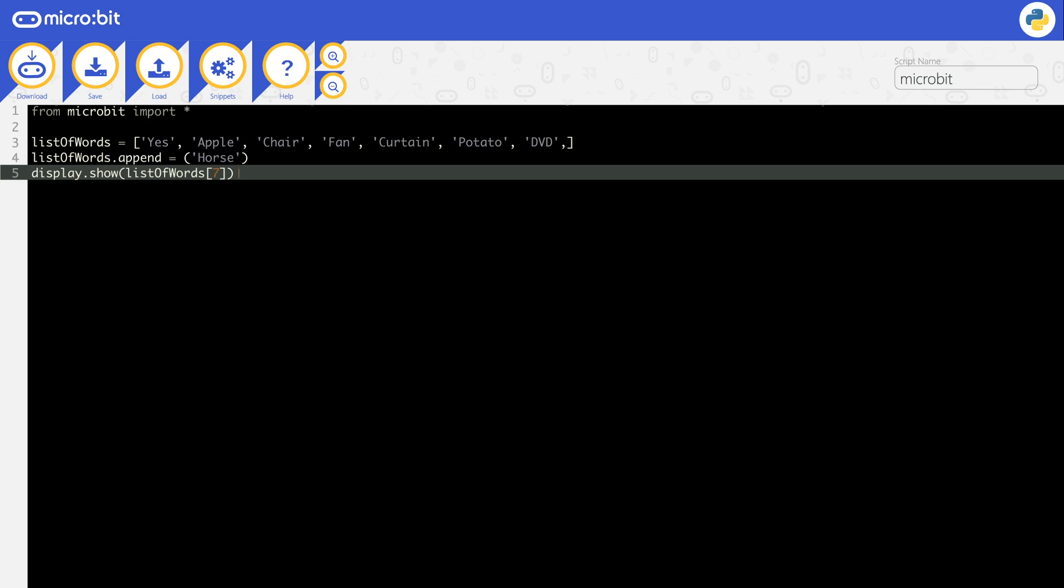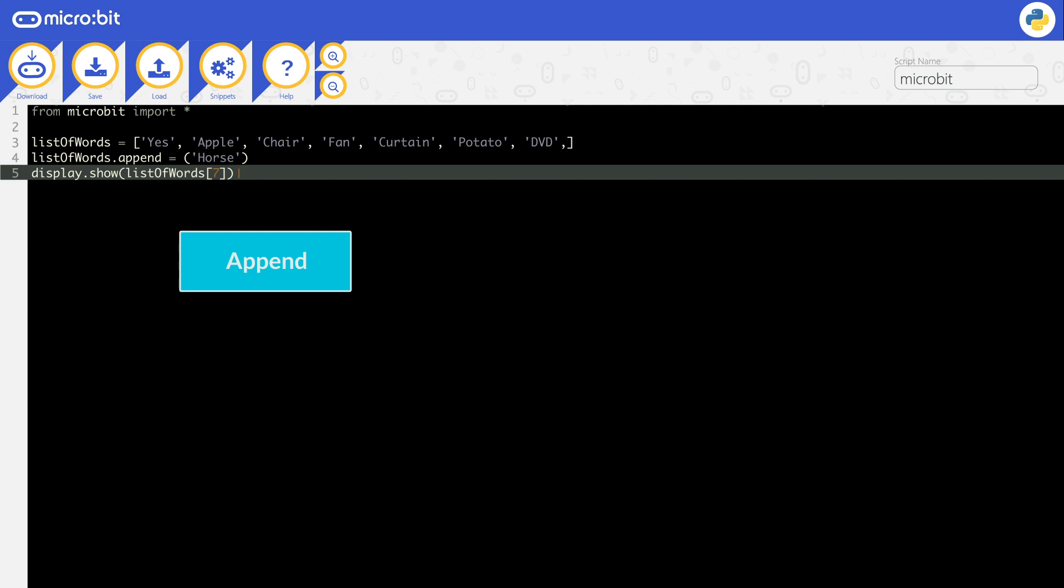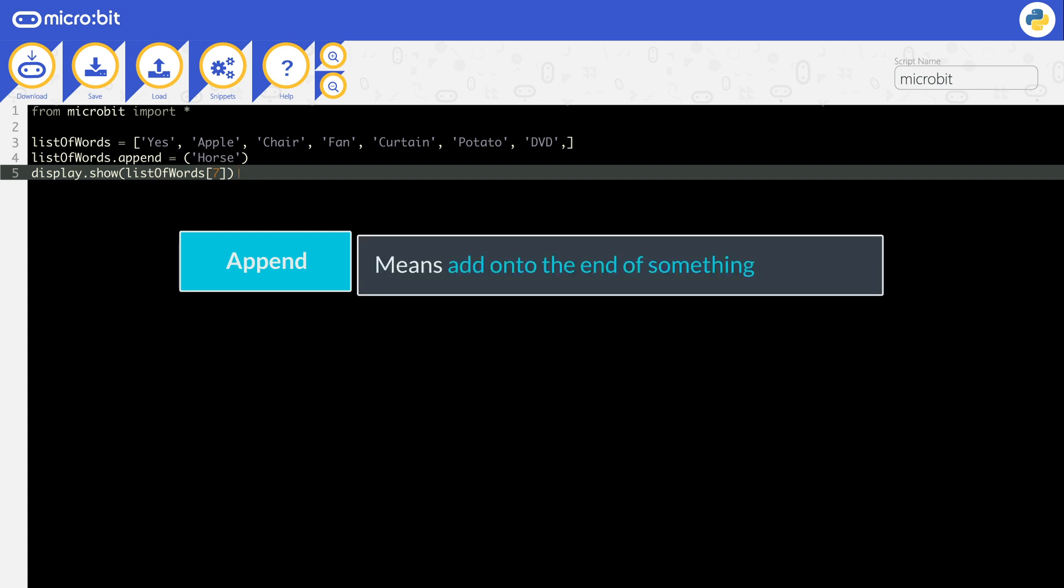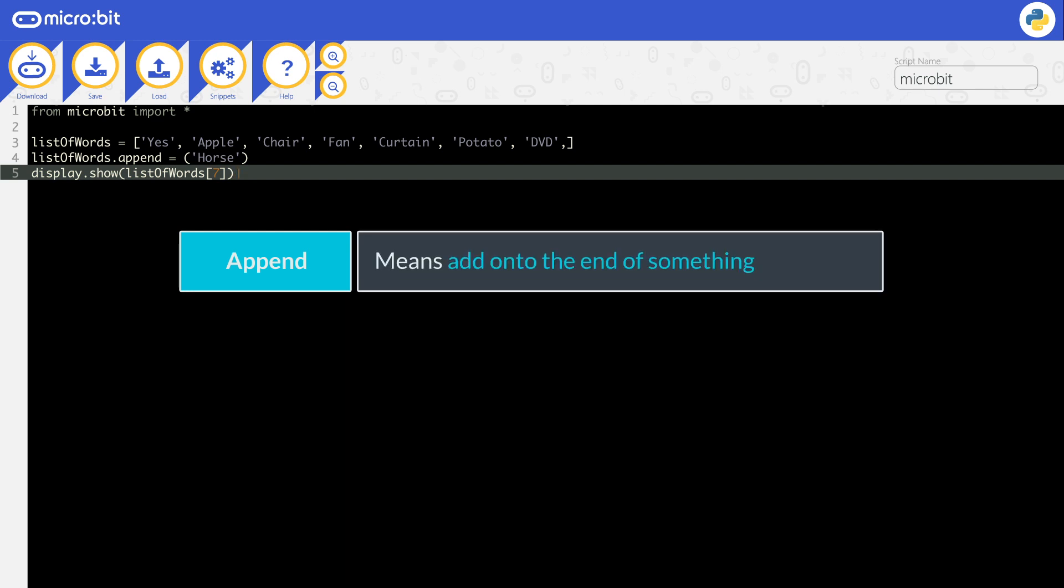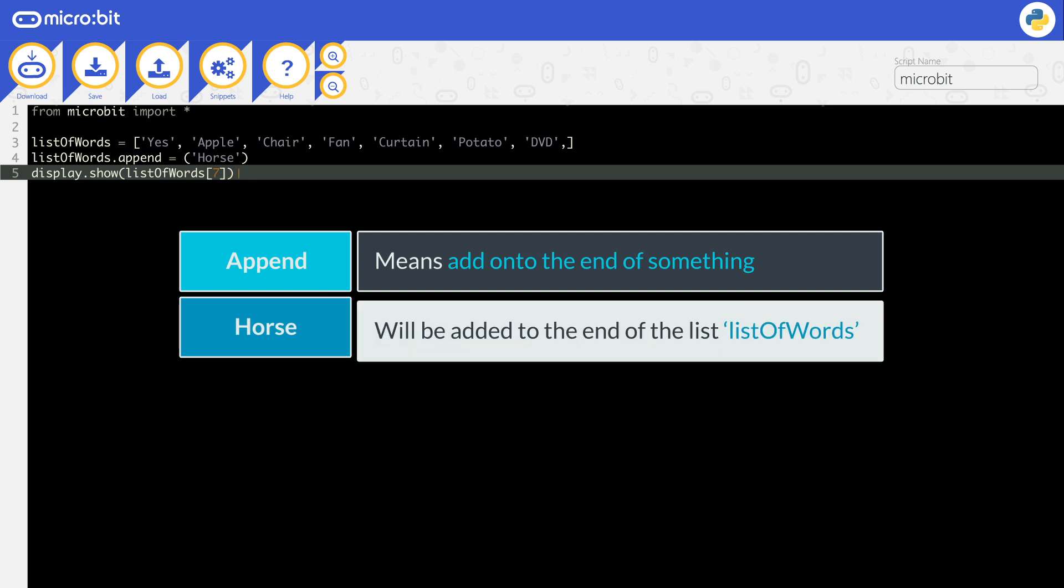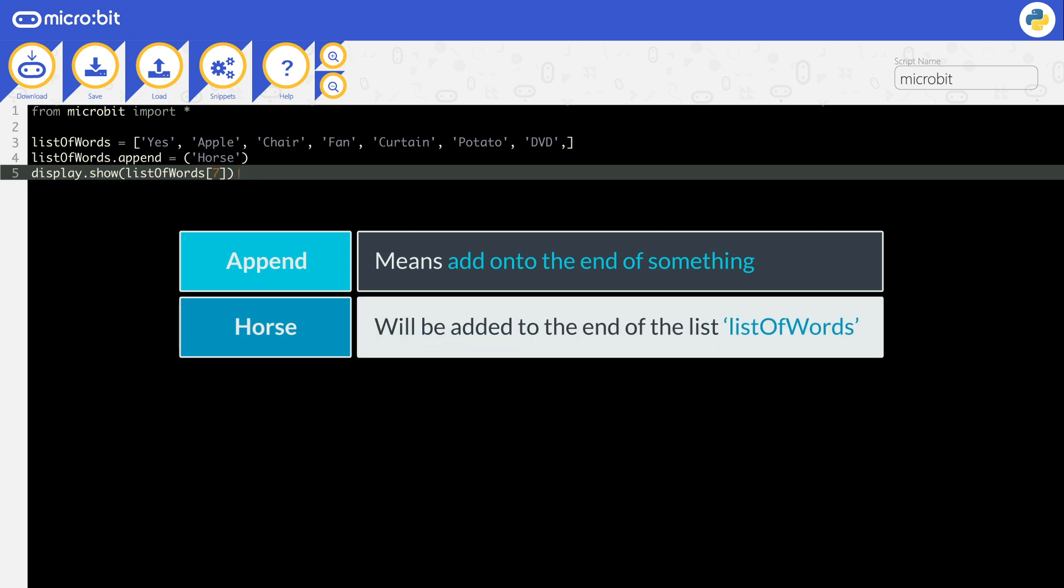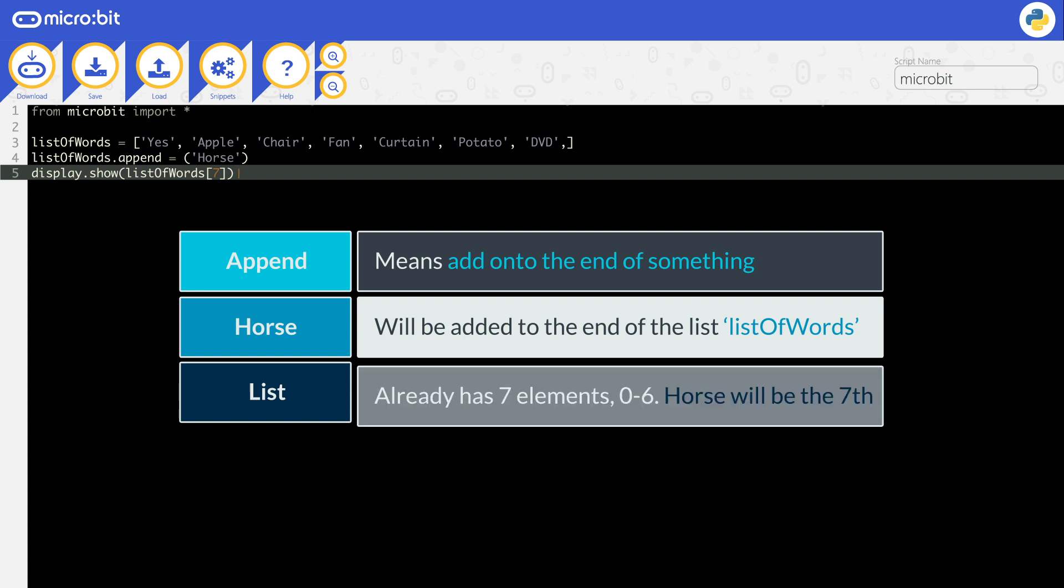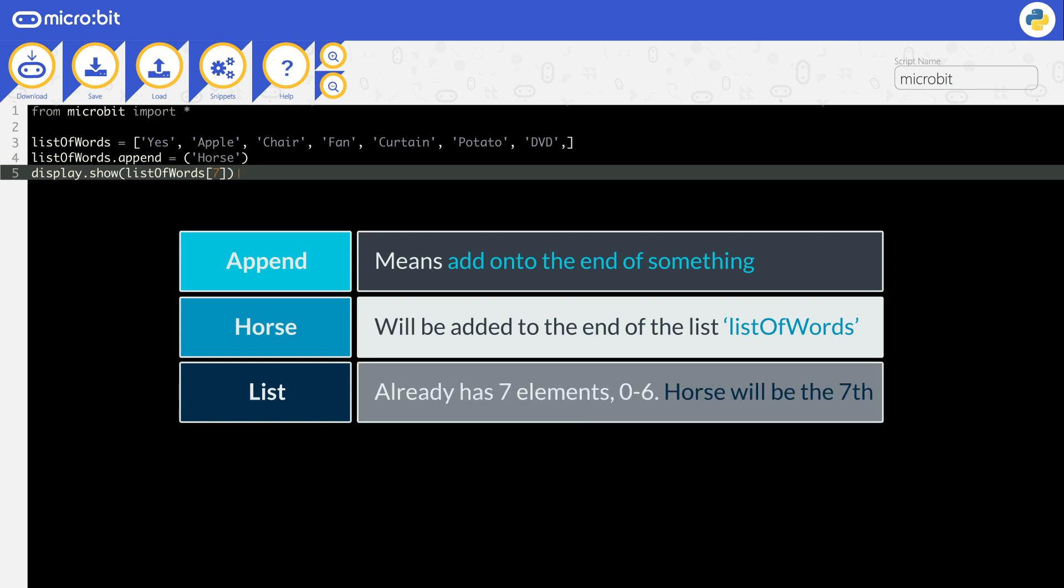If you want to add new data to the end of the list, then you need to use the append function. Append means add on to the end of something. In this code, the word horse will be added to the end of the list, list of words. The list already has seven elements in it, indexes zero to six, so horse will be put into index seven.